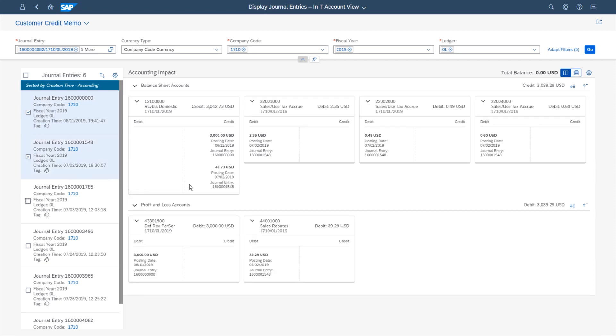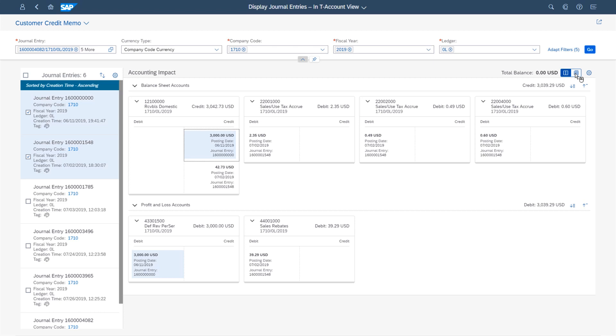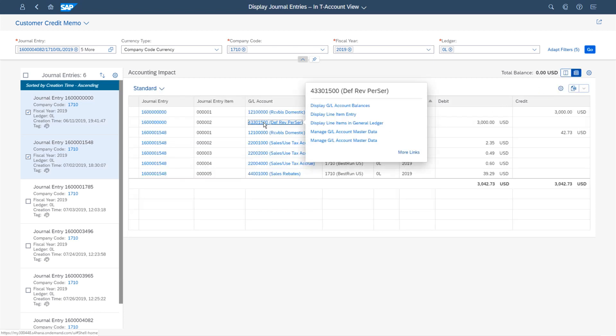Thanks to the interactive visualization of counter entries, the reason for the difference of the line item is found quickly. Unlike the other line items, it is no sales rebate. Instead, it appears on the account of deferred revenues of periodic services and may be further investigated from there.